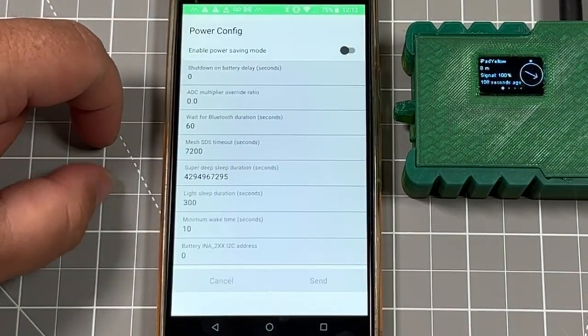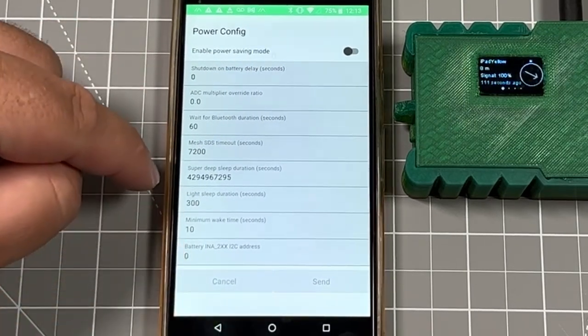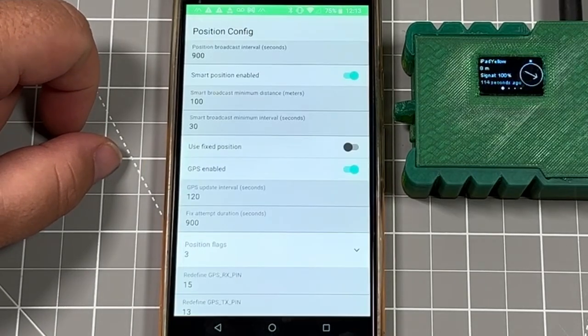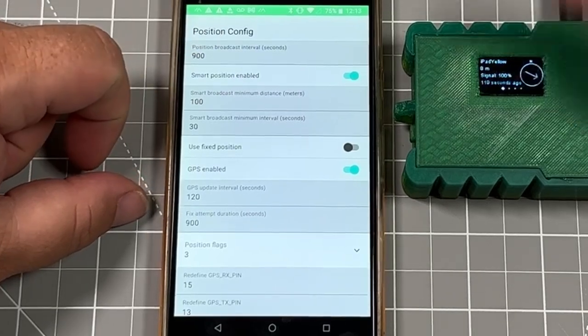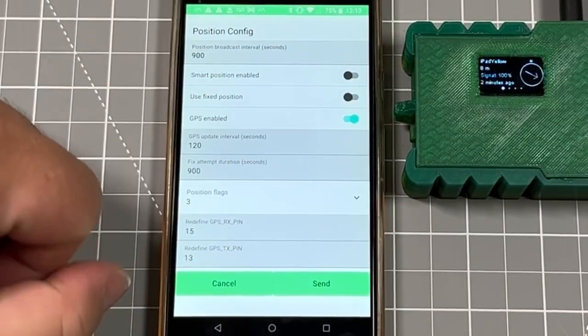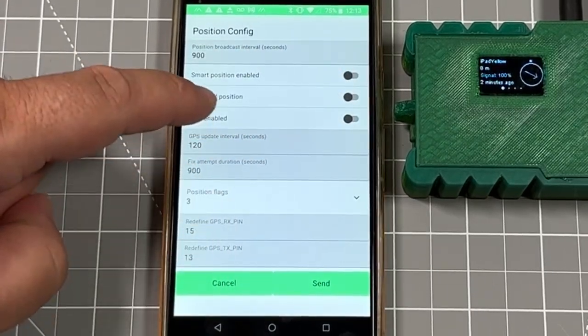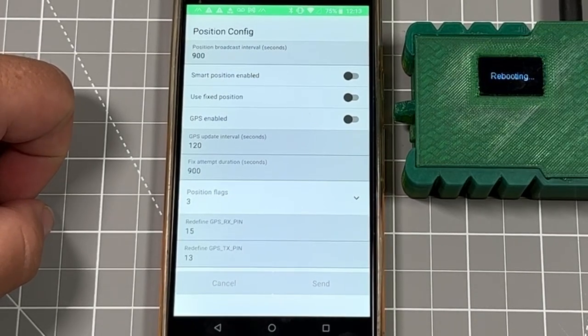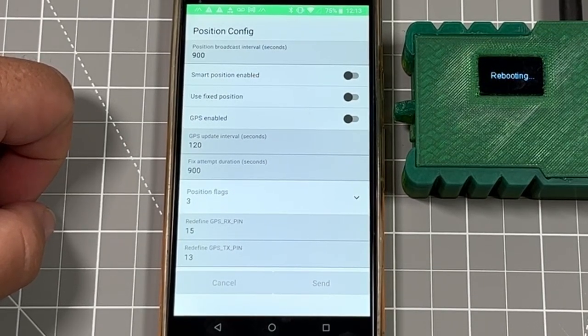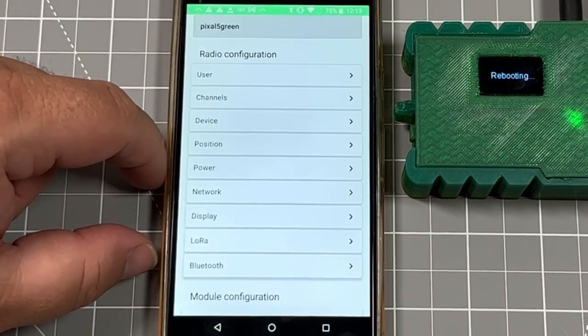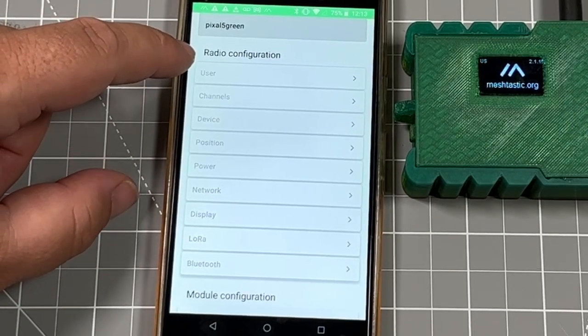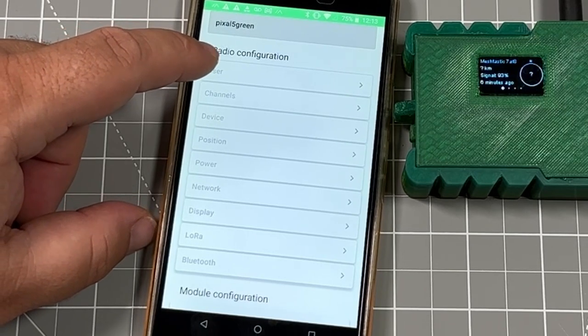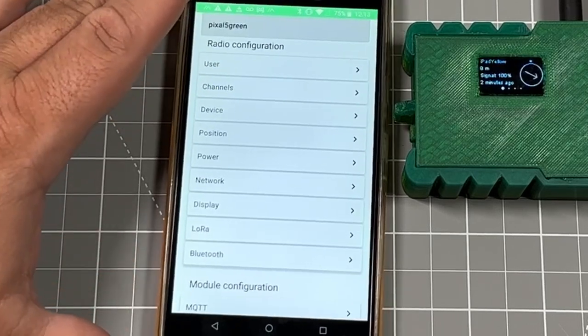On power, we can enable power savings mode if you want to save power. These are all tweakable. Position-wise, if you want to have the smart position enabled, I'm going to turn these off just because that's my preference. If you want to share your GPS location, say this is for your hometown or you want to share where you're at, you can actually change how often it's intervaling broadcasting that out. By default, it's 900 seconds. After we made that change, obviously the device is going to need to reboot. Once it's been rebooted, it's going to take a second to reconnect.